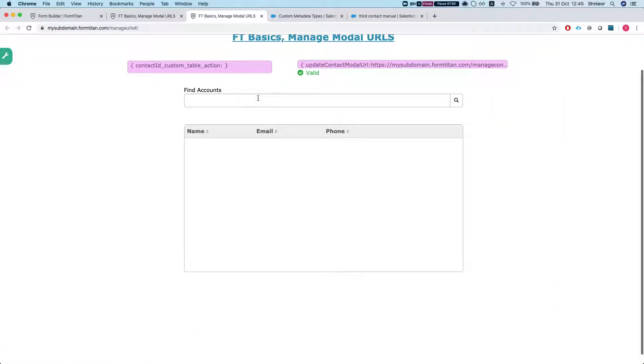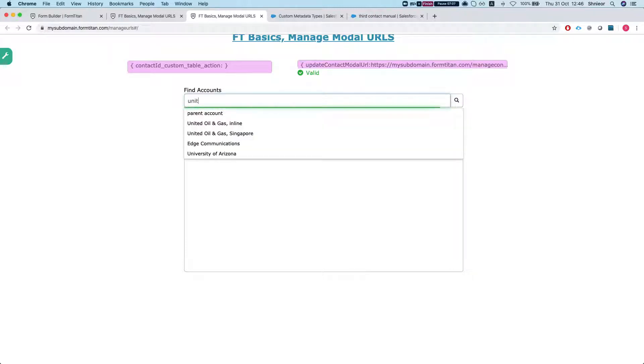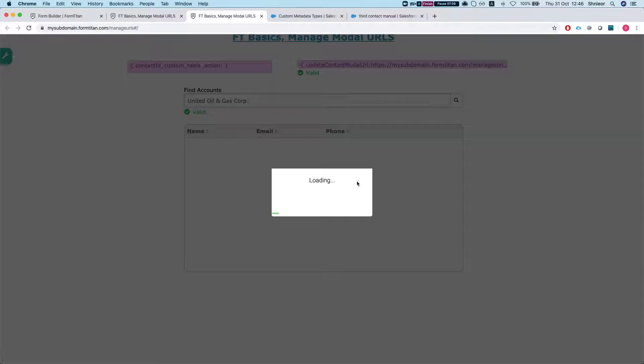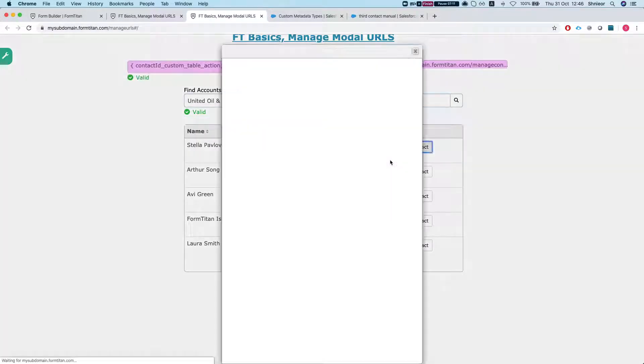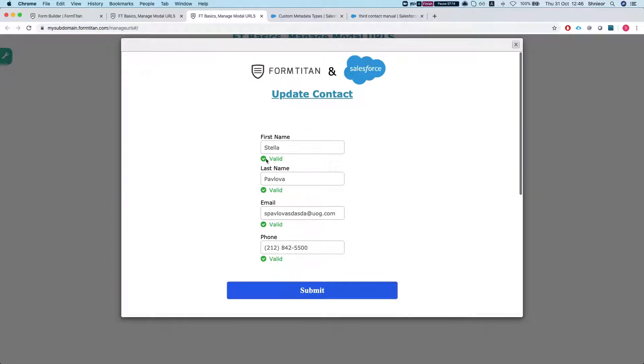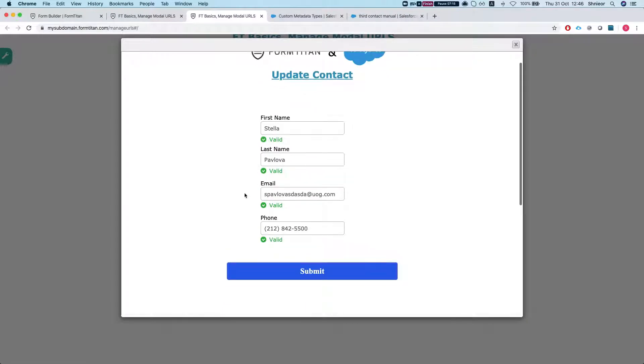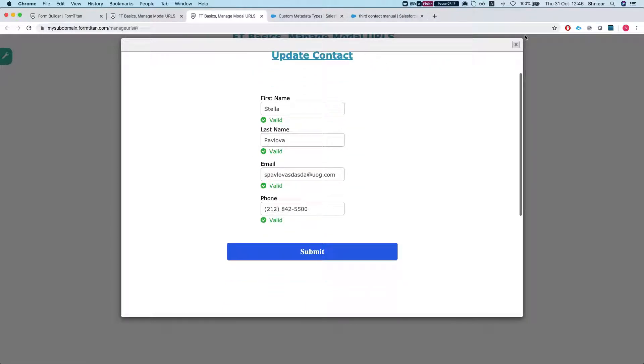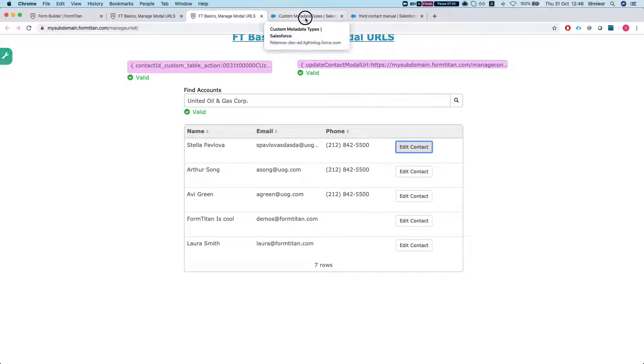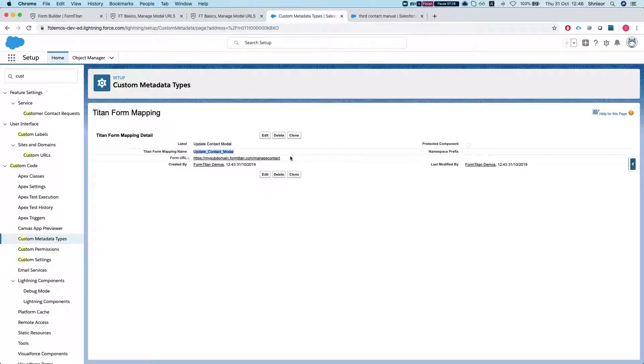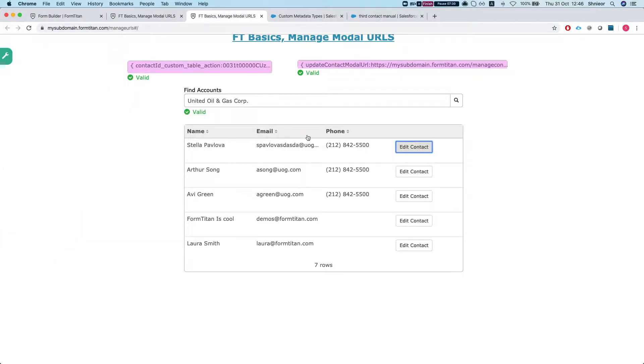Let's see how this works. Let's refresh, so I got my URL. Now I'm going to look for some accounts, okay, let's select Edit Contact and we can see that our correct modal is being popped up. Now once I publish this to my production environment in FormTitan and in Salesforce, and you have this custom metadata, you can control this and have this always pointing to the correct URL. And this is how it's done.